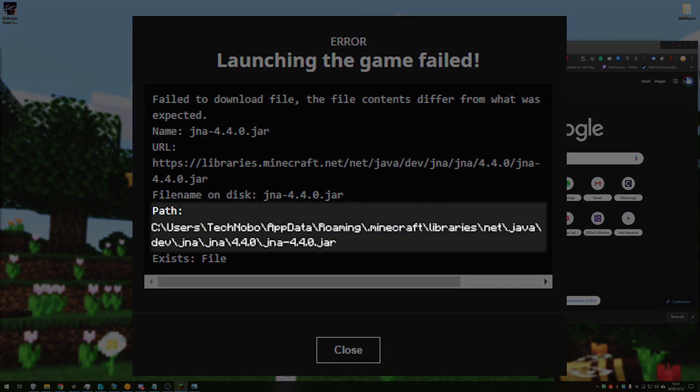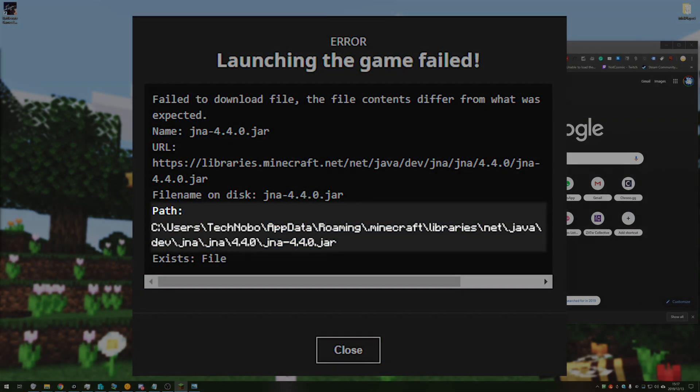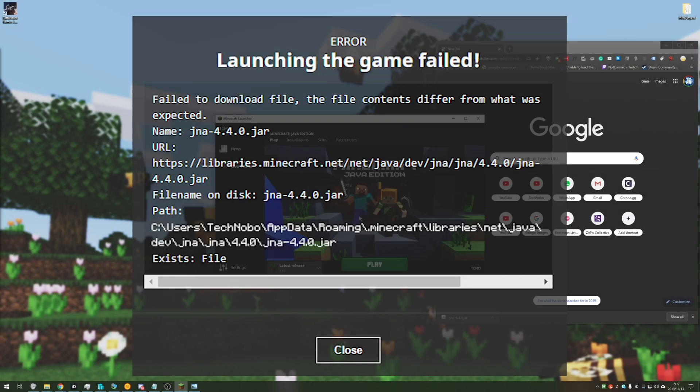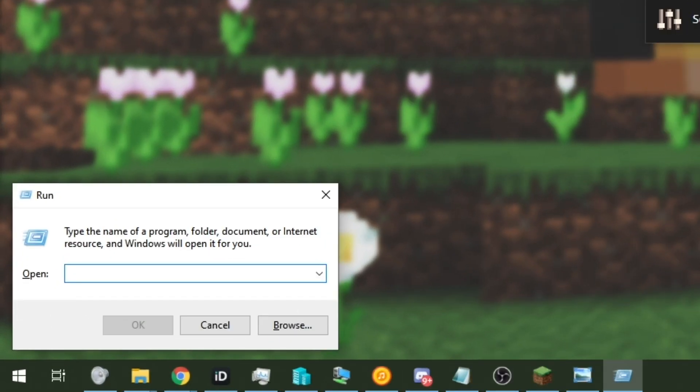At the very bottom of this error message, you see path with a directory right below it. All we need to do is head to that directory. So I'll hold start and press R. I'll type in percentage app data percentage and hit enter.